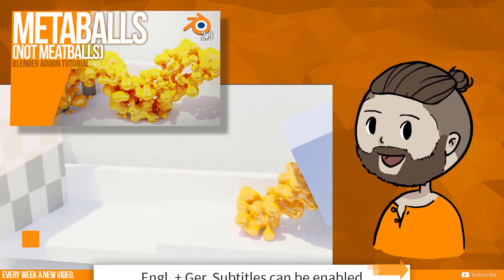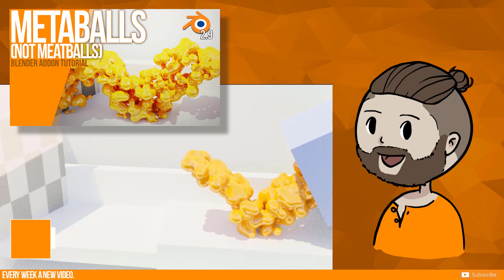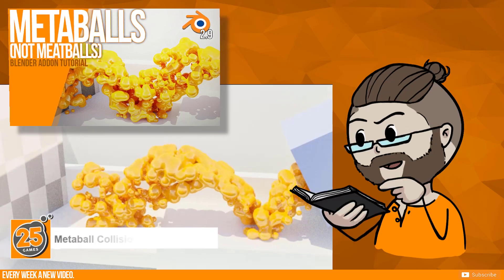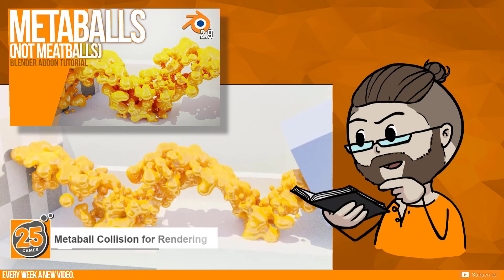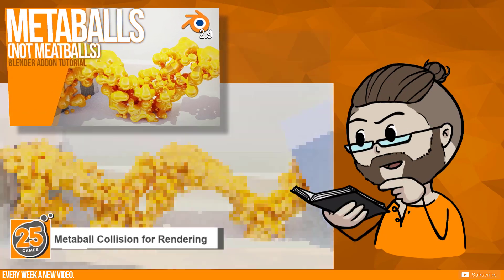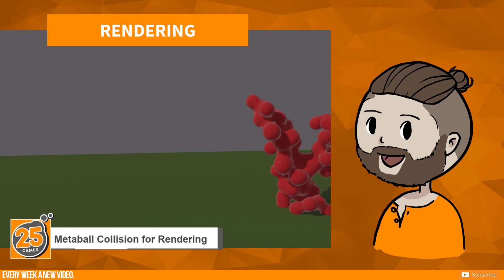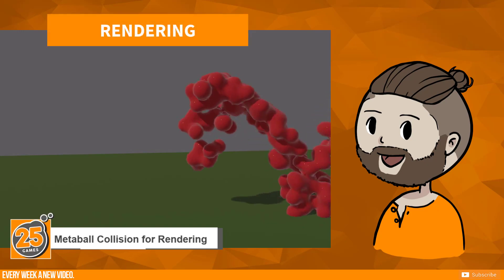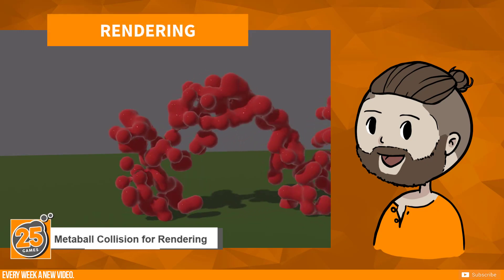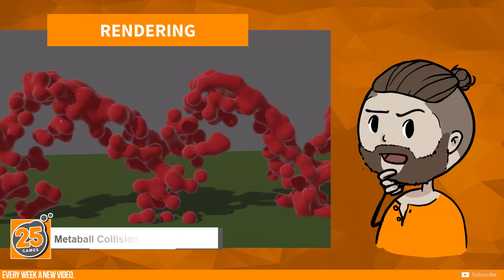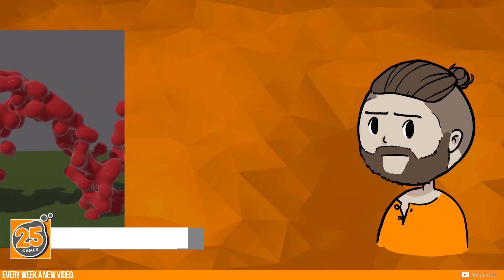In my last video I was talking about metaballs and how to work with them or basically for which purpose you can use them. I was rendering for this video a short particle effect with metaballs and hit a problem which was not logical for me.